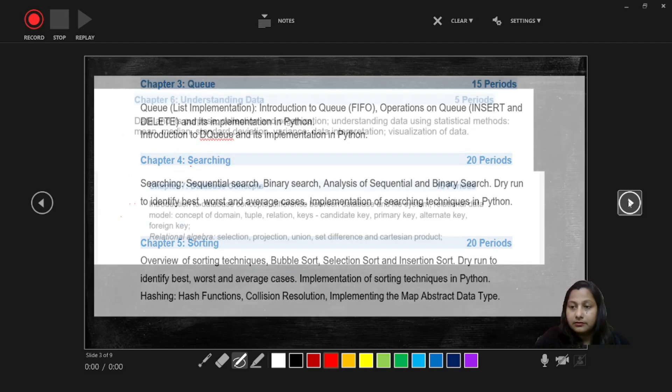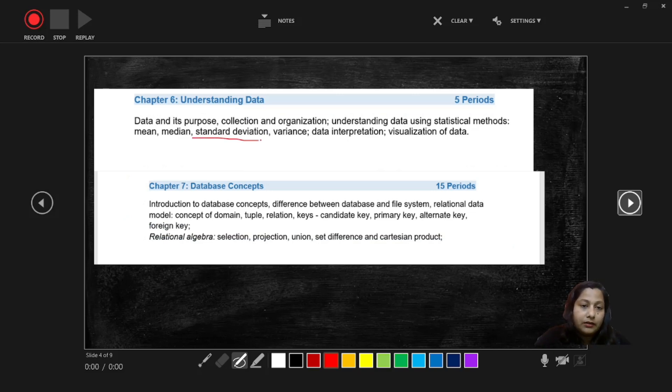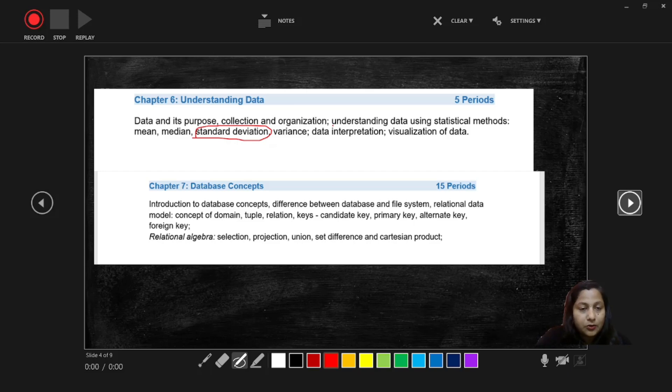And the next chapter is Understanding Data which is a very easy chapter. Only one problem related question we are going to discuss, standard deviation. Apart from that the chapter is very easy, only theory based concept, and the weightage also for this chapter is four marks.